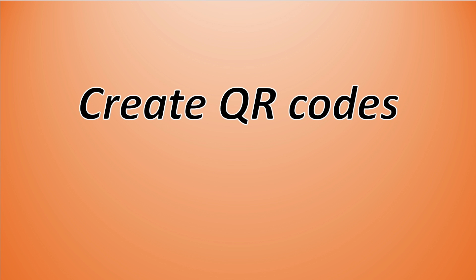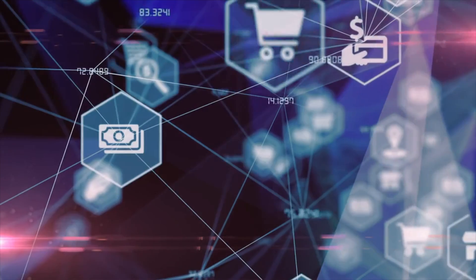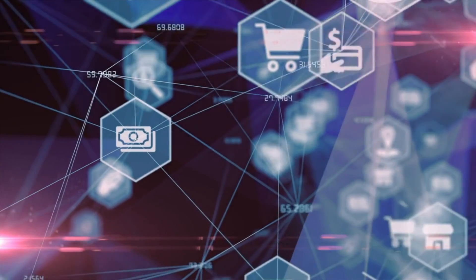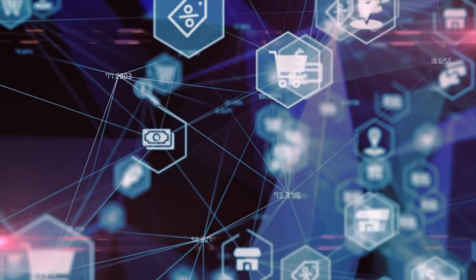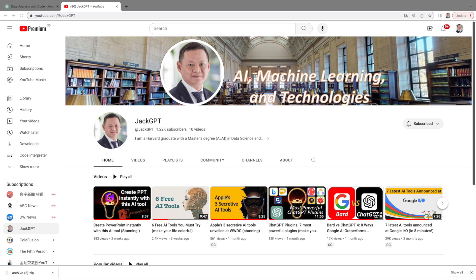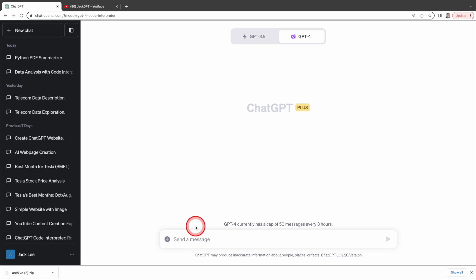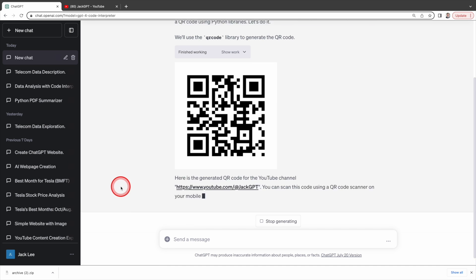One of the amazing things you can do with the Code Interpreter is generate QR codes. This can be incredibly useful for marketing efforts or guiding people towards your product. I can use it to create a QR code for my YouTube channel JackGPT. I simply asked ChatGPT code interpreter to create a QR code for this YouTube channel. As you can see it crafts one swiftly. If you scan this QR code right now it will bring you to my YouTube channel.